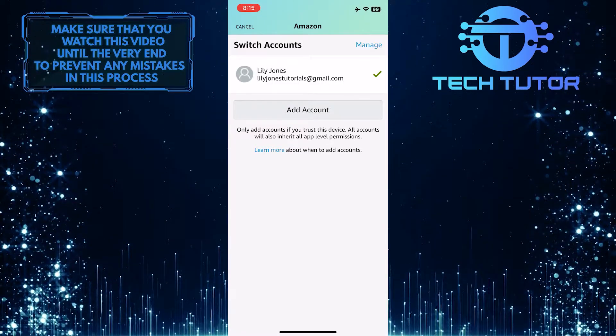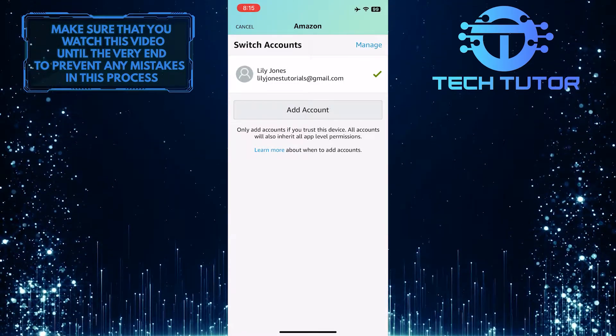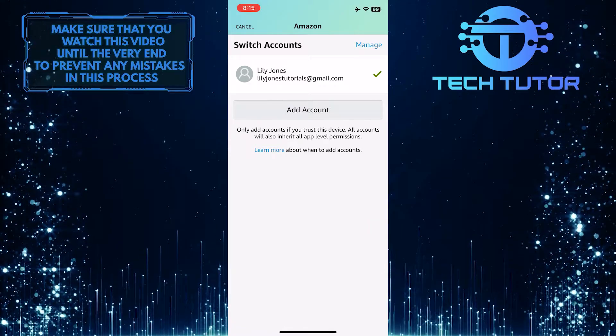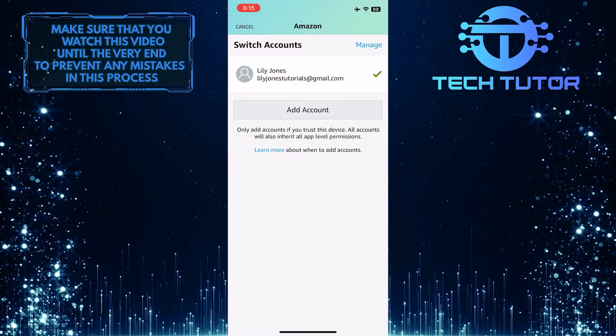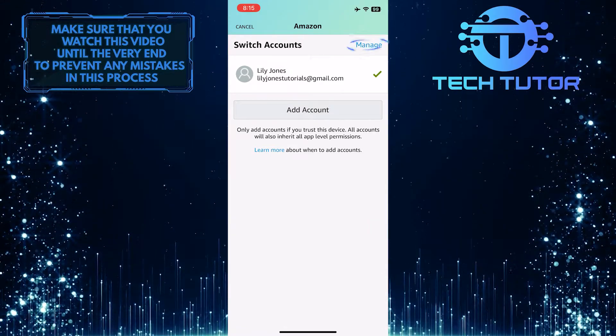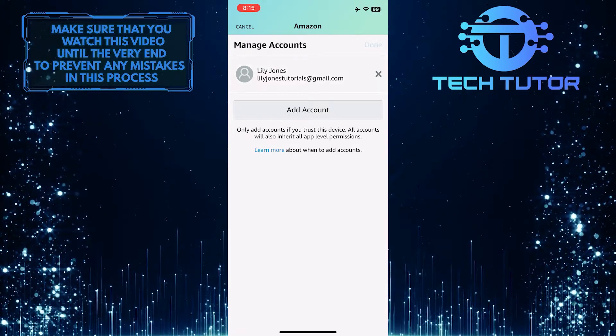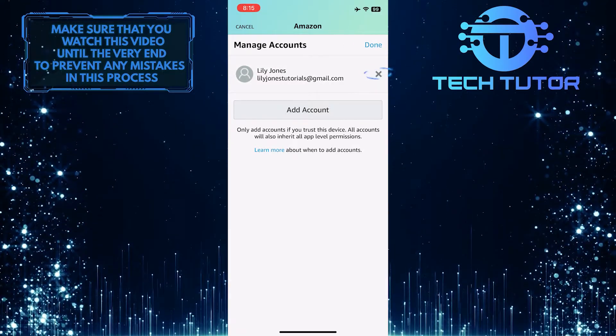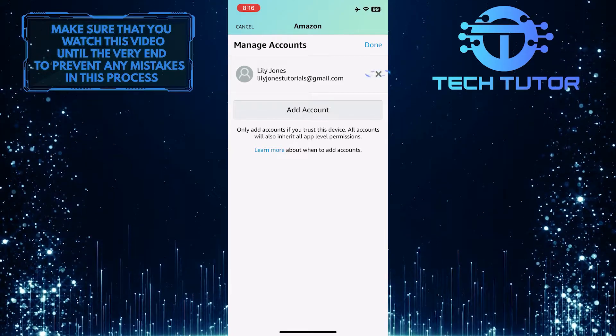And now you will be able to see the email address associated with your Amazon account. If you want to log out of your Amazon account, just tap manage at the top right, and then tap on the X icon right next to your account.